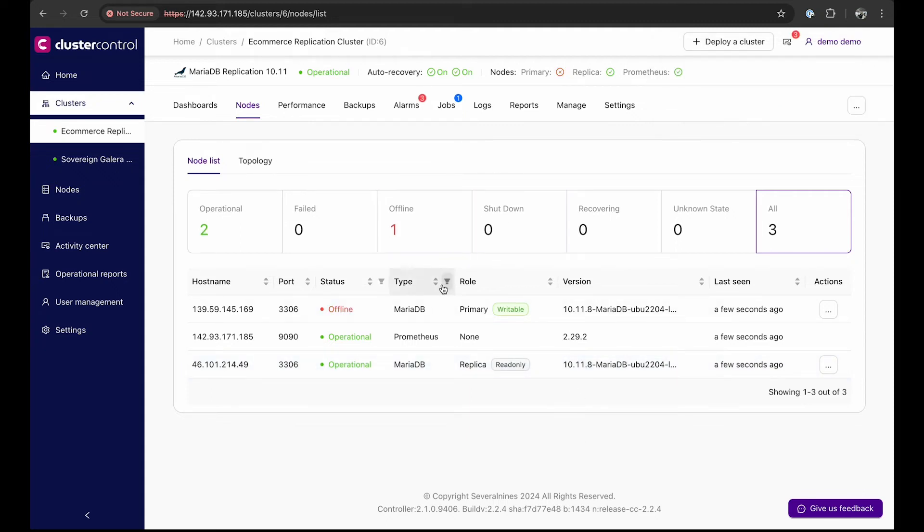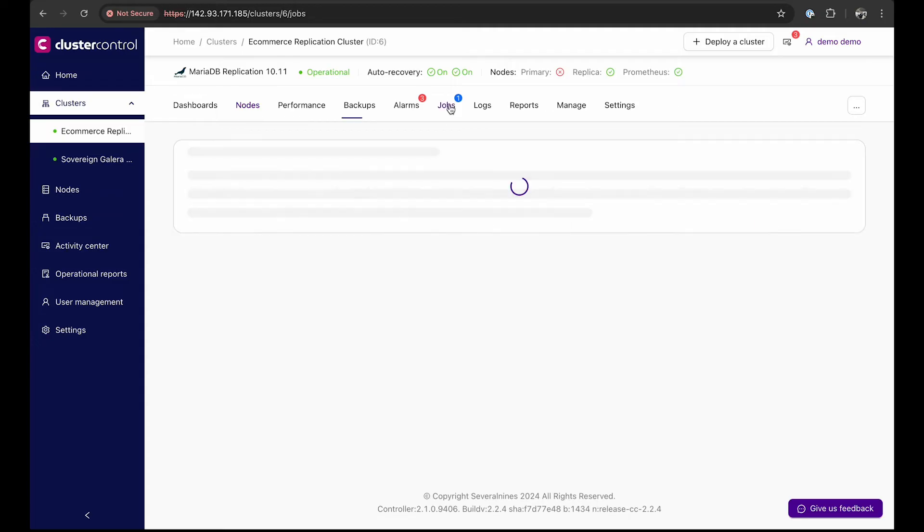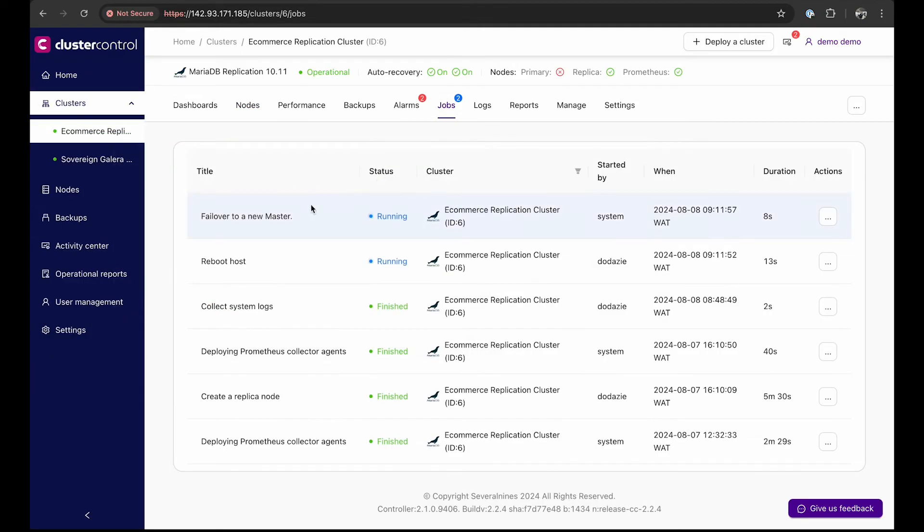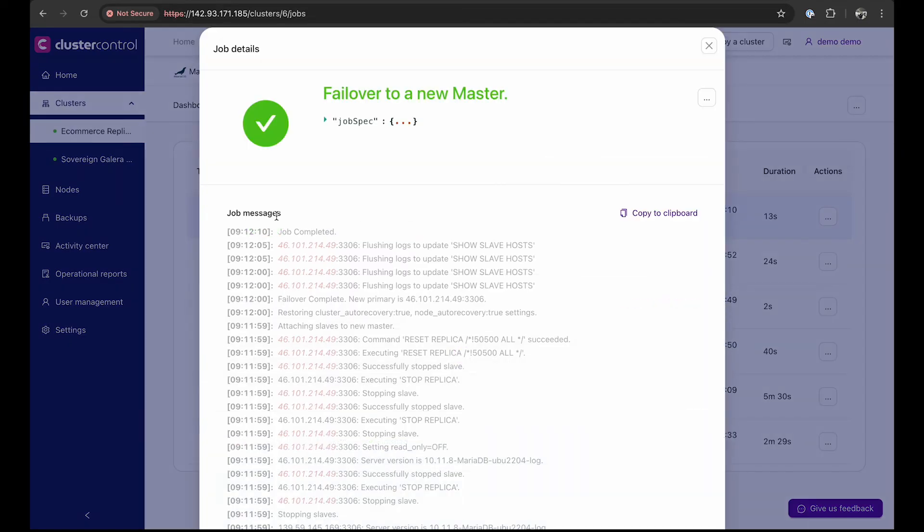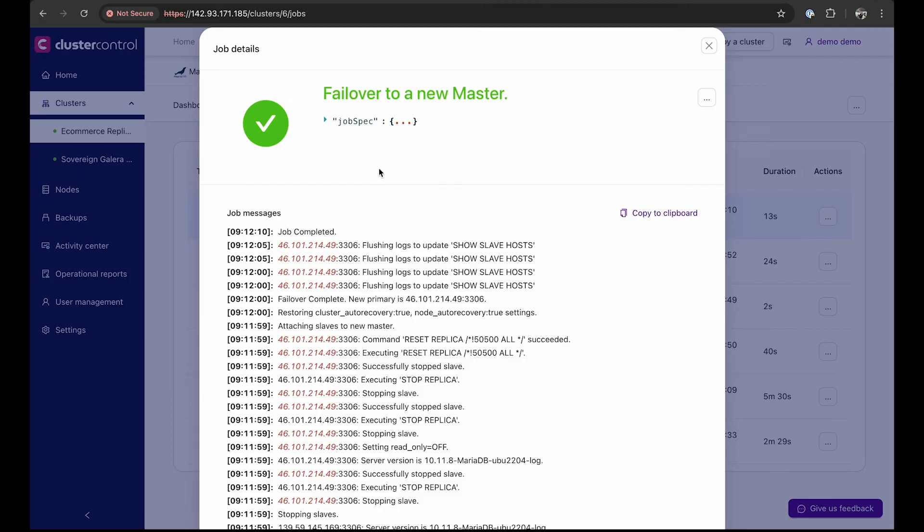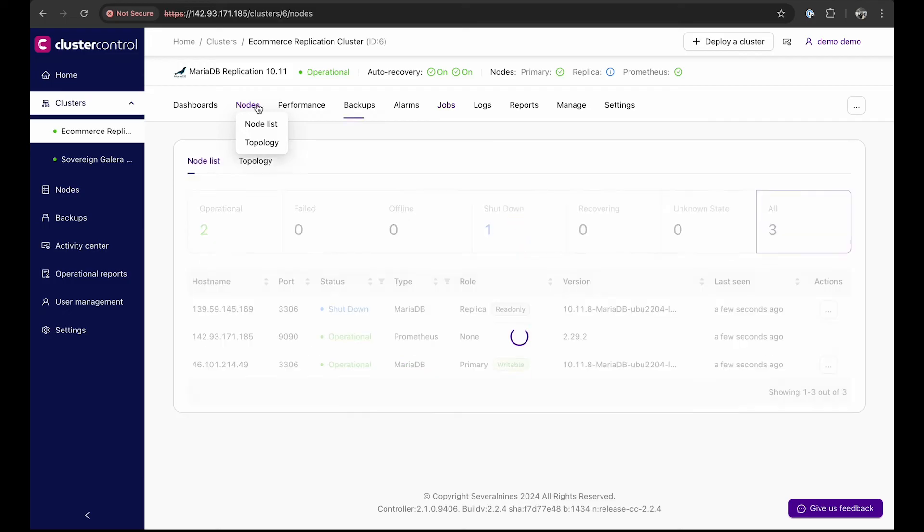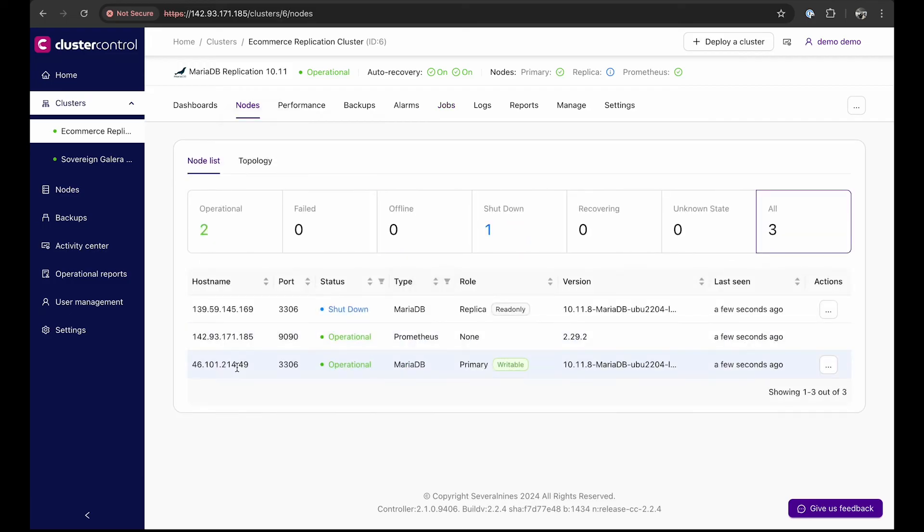Cluster control will detect the primary database's failure and automatically initiate a job to promote a replica instance. The failover to a new master is cluster control failing over to the replica node to become the primary. Once the failover is complete, we will see that the replica node becomes the primary.